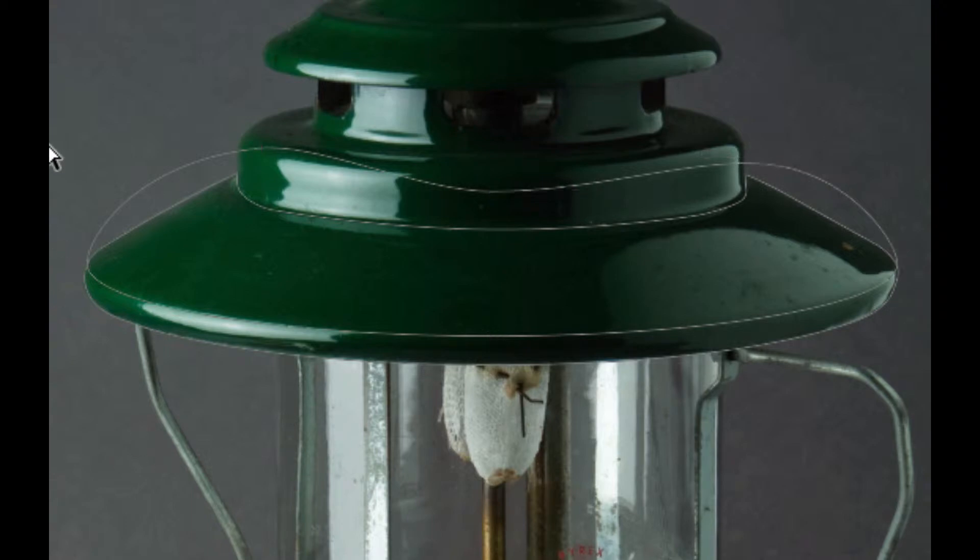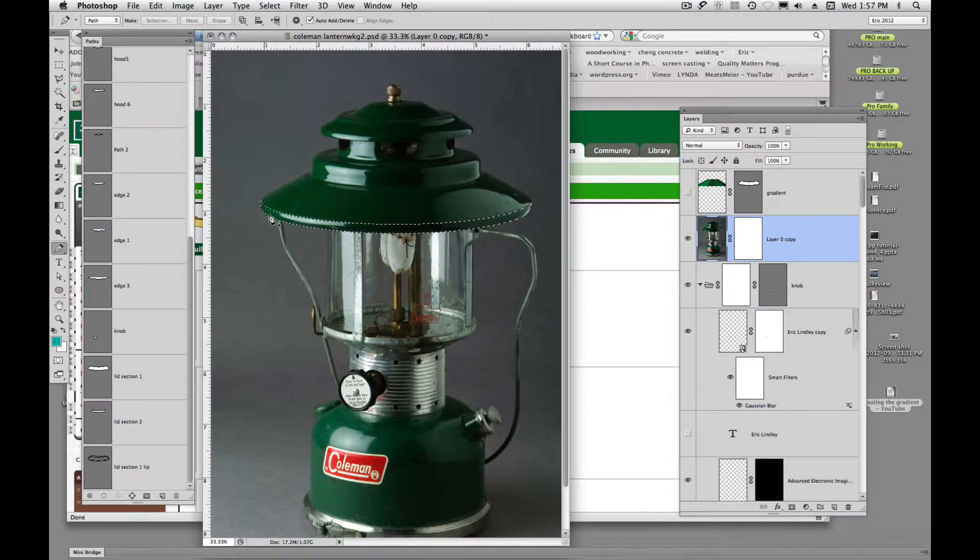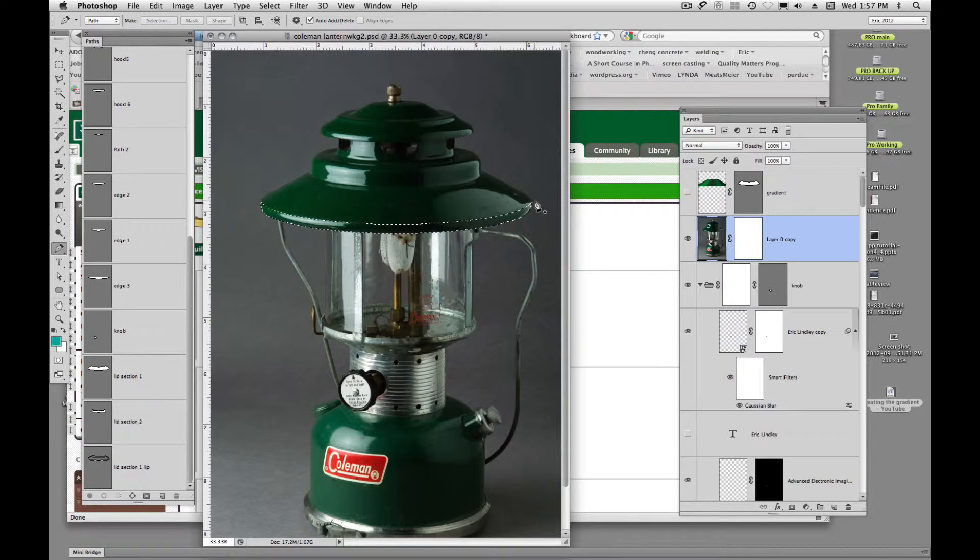Okay? And if I come down here and command click on the thumbnail, I can see I was successful, didn't have to draw any pen tool paths. So there's my lip.